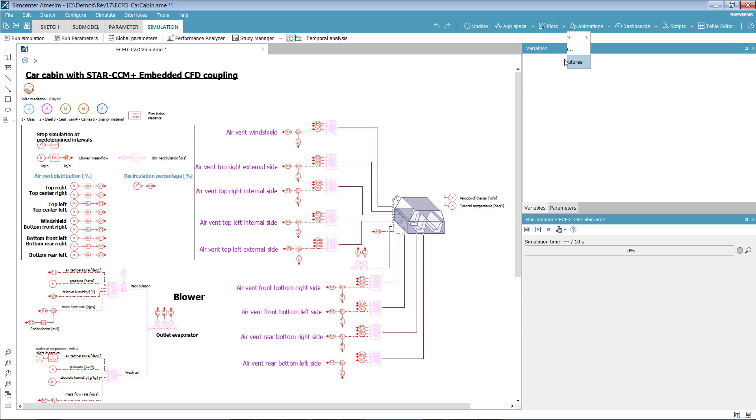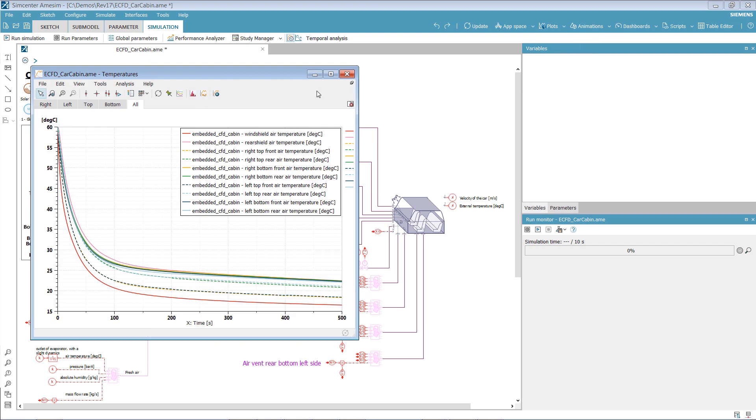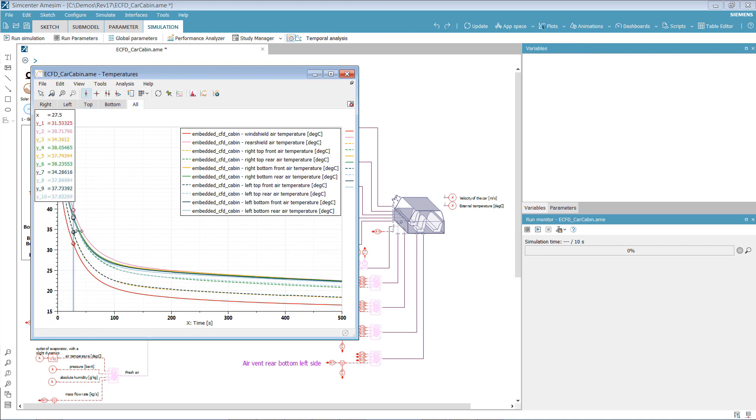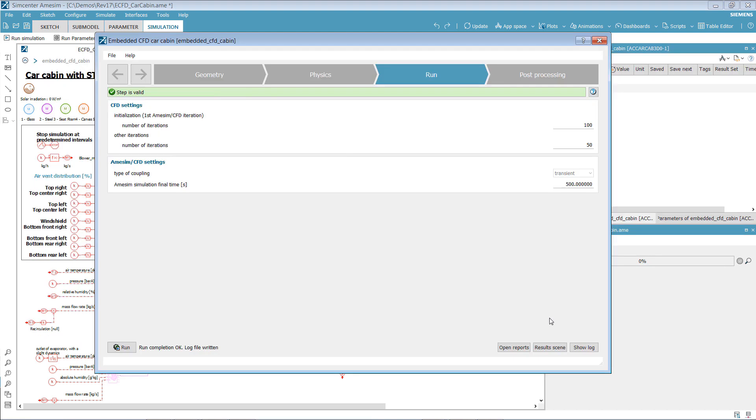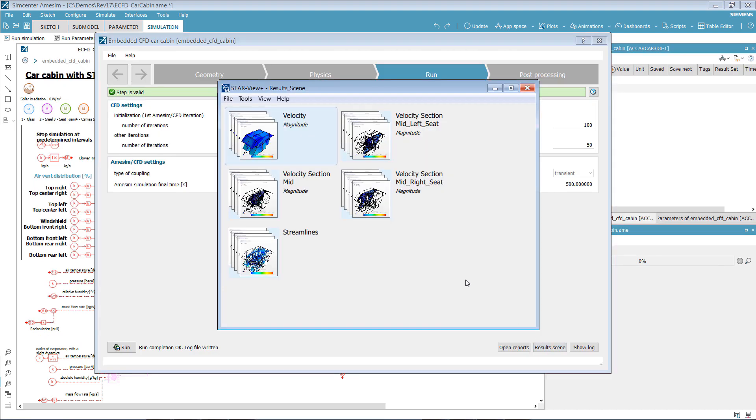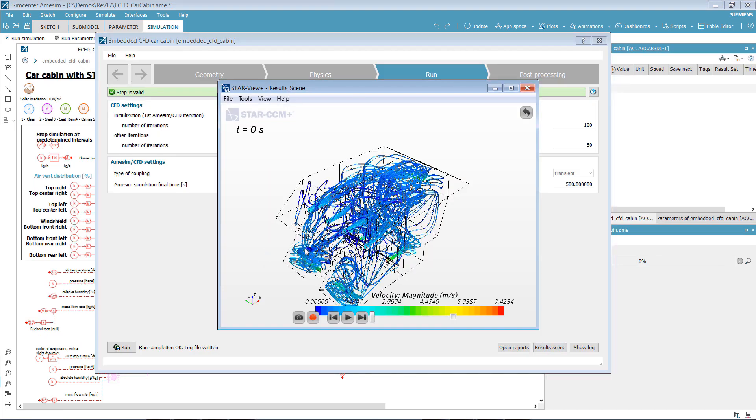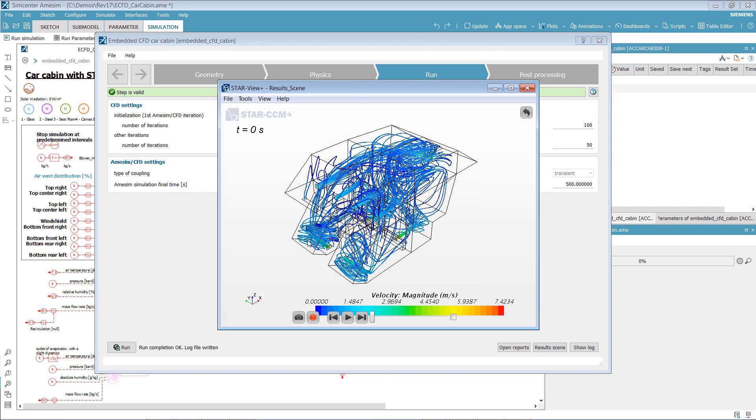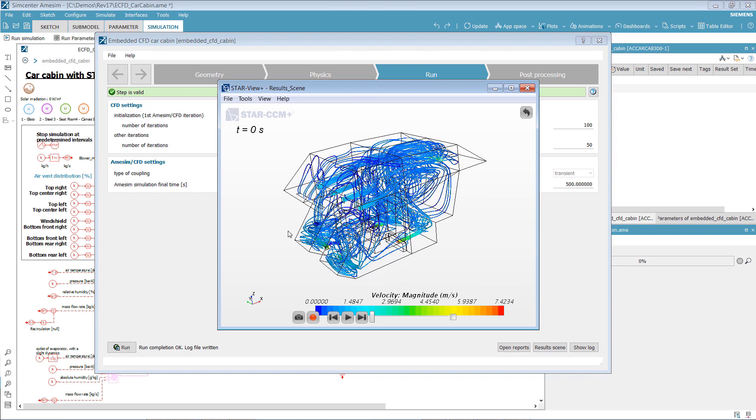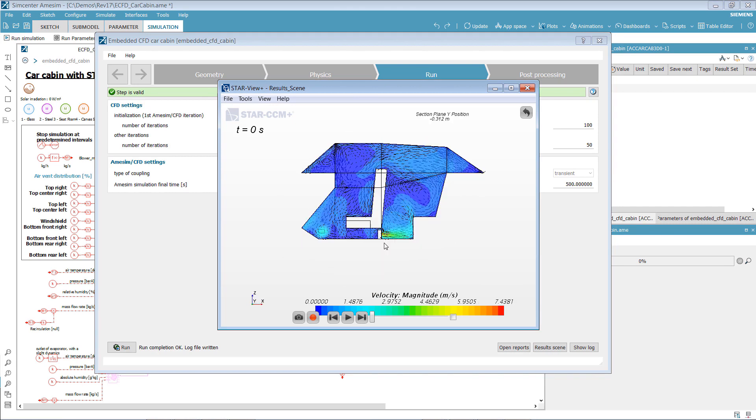After 500 seconds of simulation, we can look at the temperature evolution in each of the 10 zones. We can also observe some 3D post-process views, such as streamlines or air velocity at the driver's seat.